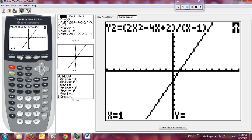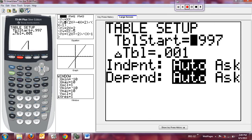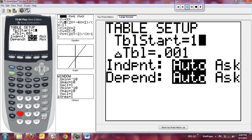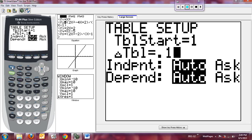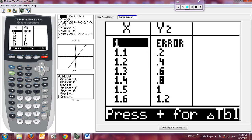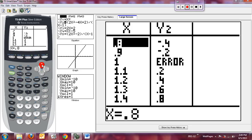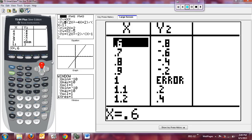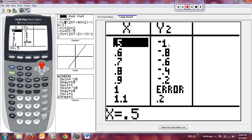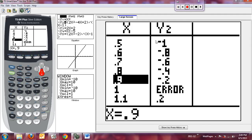We can also look at this in the table. I'll go to table setup, starting at x = 1 with increments of 0.1. What that allows me to do is see that as x approaches 1 from the left, at 0.5 the y is −1, at 0.6 it's −0.8. As I get closer and closer to 1, the y values are coming up and appear to be going toward 0.